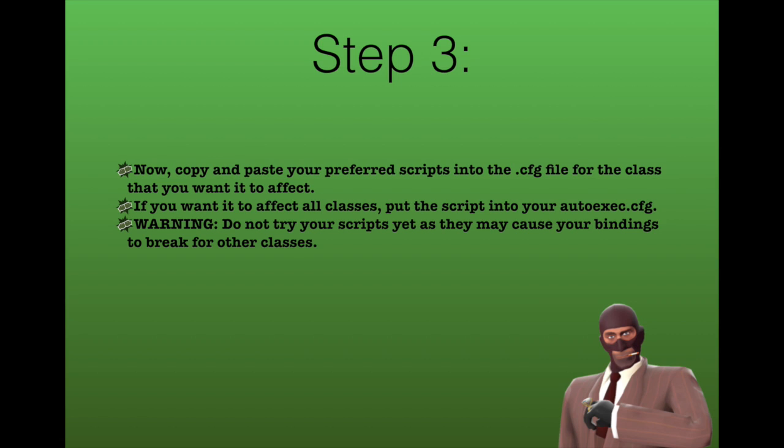Step 3, now copy and paste your preferred scripts into the .cfg file for the class that you want it to affect. If you want it to affect all classes, put the script into your autoexec.cfg. Warning, do not try to use your scripts yet because they may cause your bindings to break for other classes.